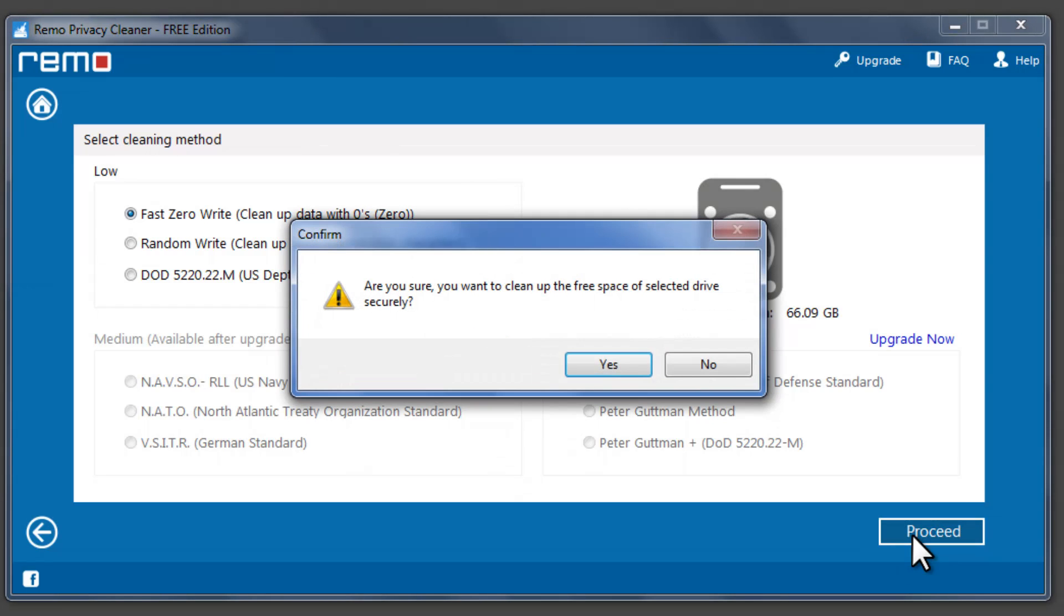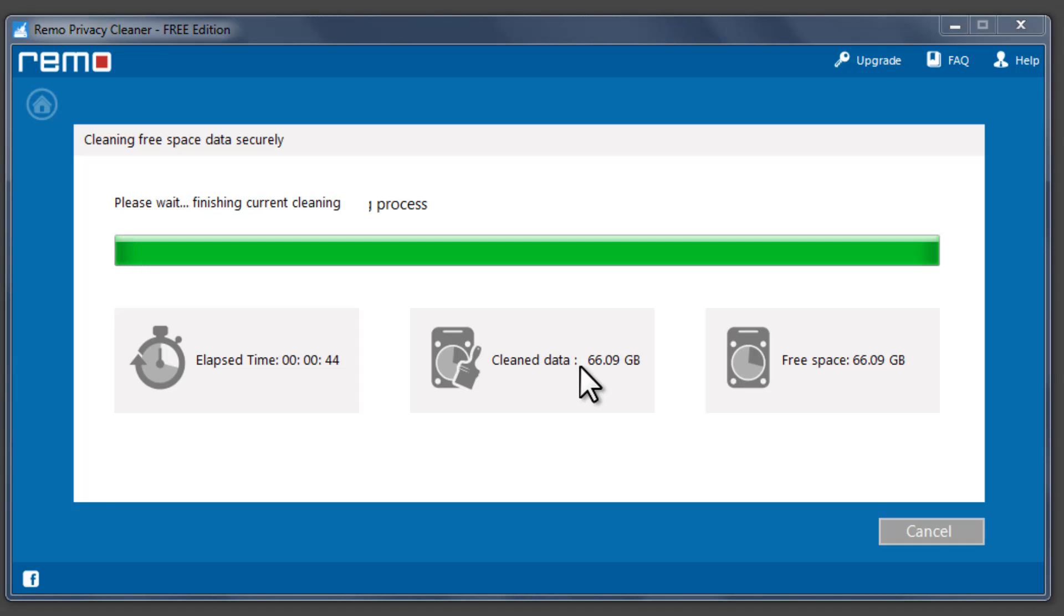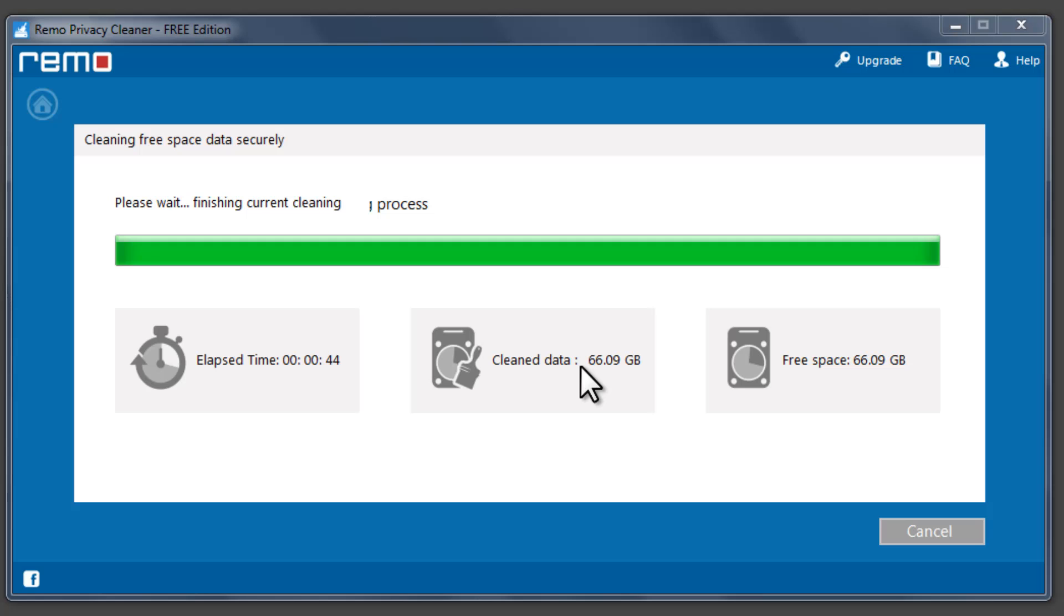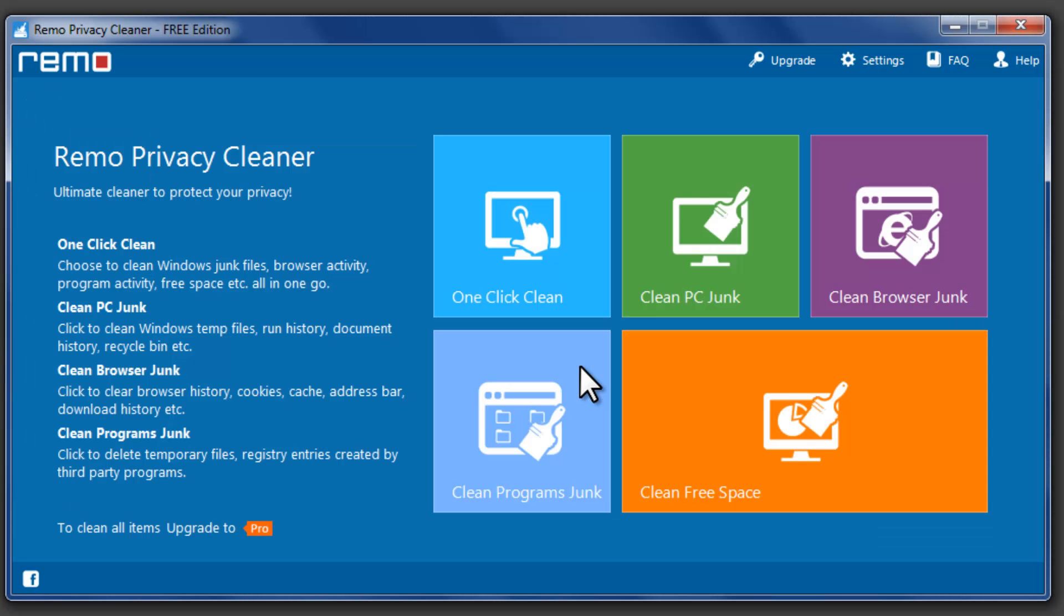Now click Proceed to securely erase free space. This process cannot be undone. Once the process completes, you cannot recover lost or deleted files from the drive.